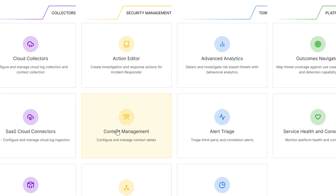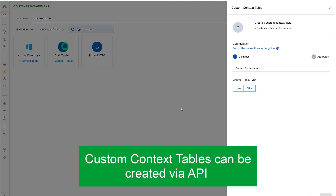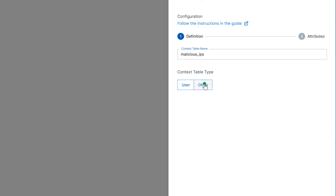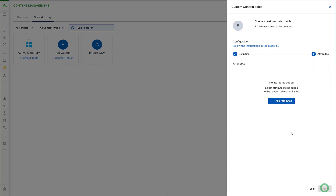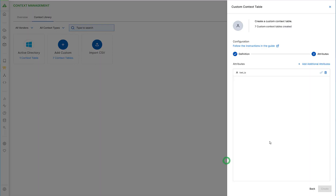First, let's create a custom context table for the demo. Select Add Custom — we'll call this 'Malicious IPs'. We'll set Other as the table type. When we add attributes, we can add attributes from the existing list, but in this case we'll go ahead and create our own custom attribute. Every table is going to have to have a key attribute, so we'll make that our key attribute and create.